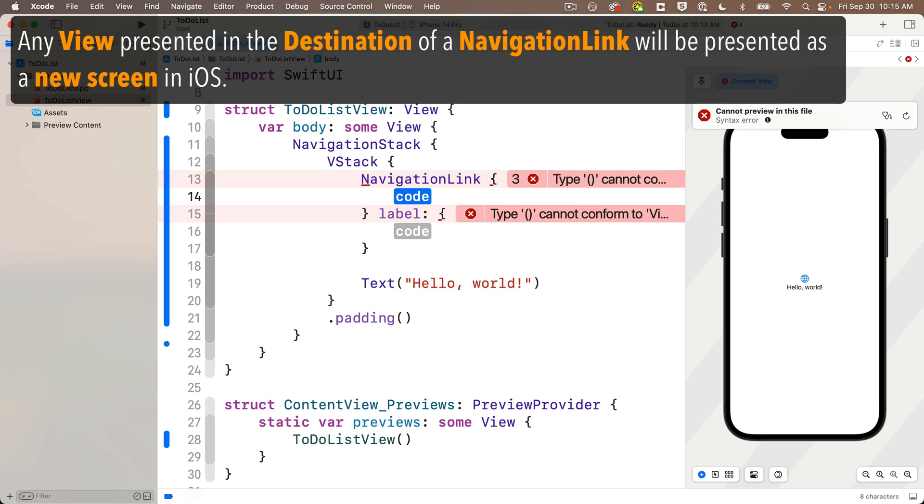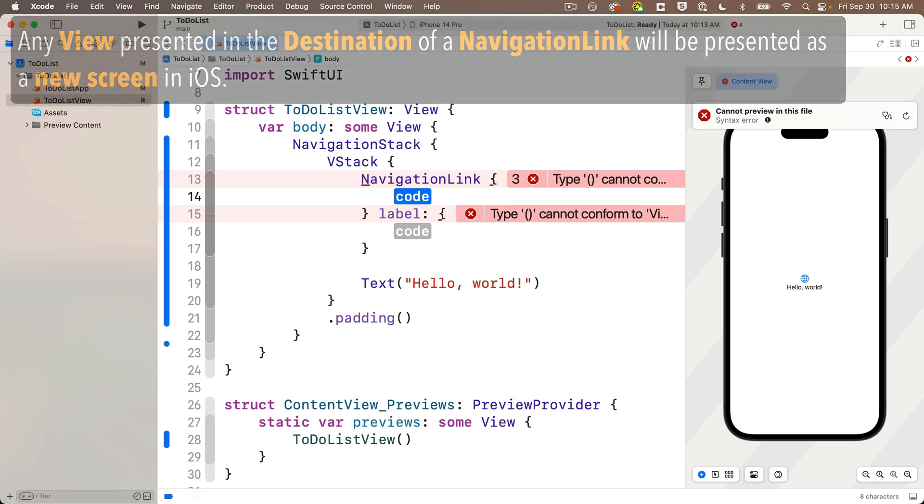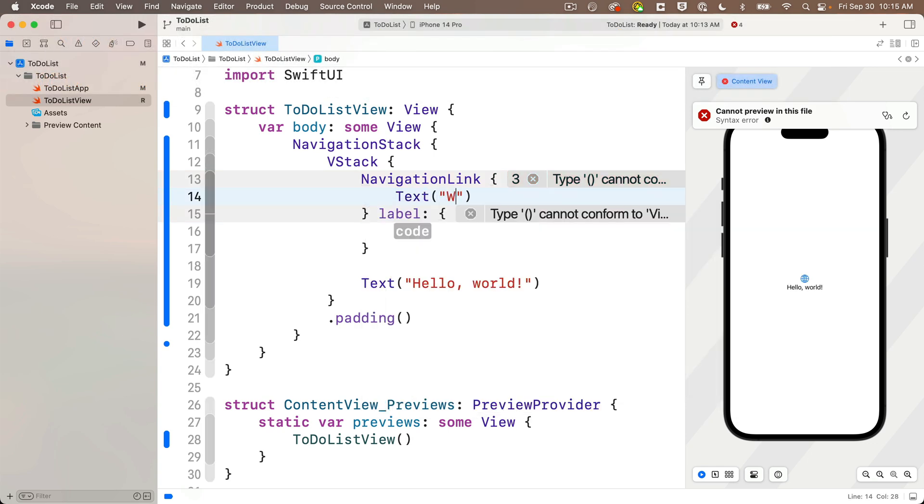Now this first part is where we put in our destination. Now we can add any view as our destination, even something as simple as a text view, so we'll do that to start out. But whatever we have in here is going to present in its own separate screen. So I'm just going to enter text, passing in, welcome to the new view.